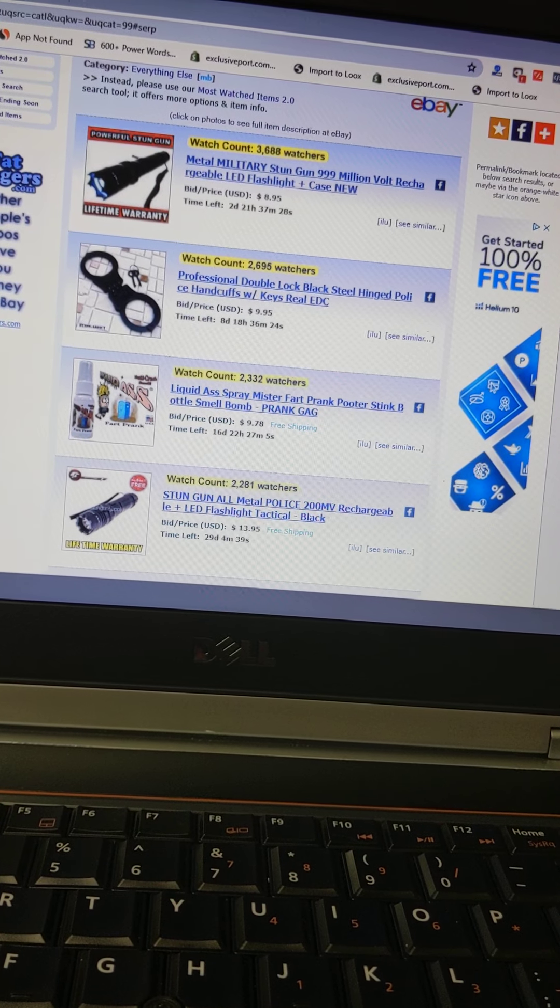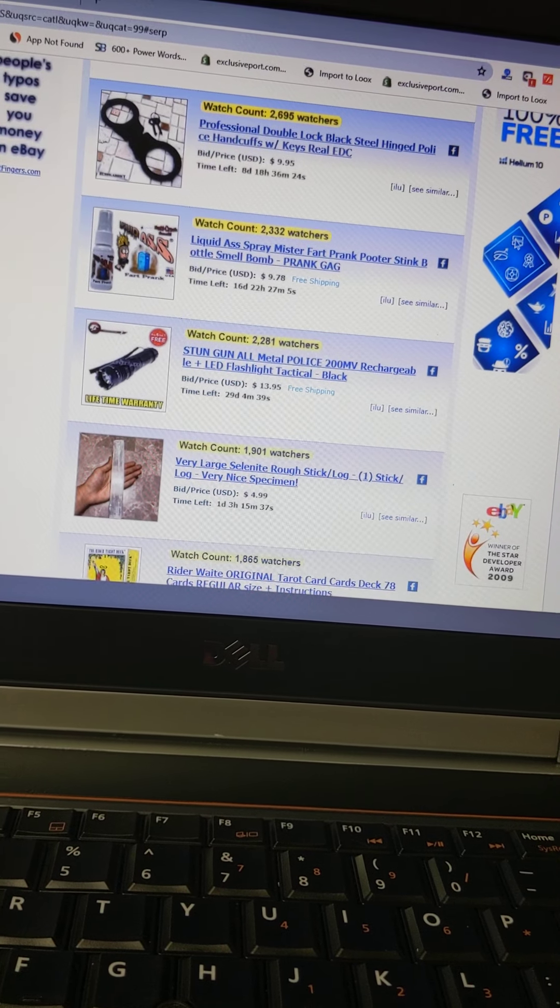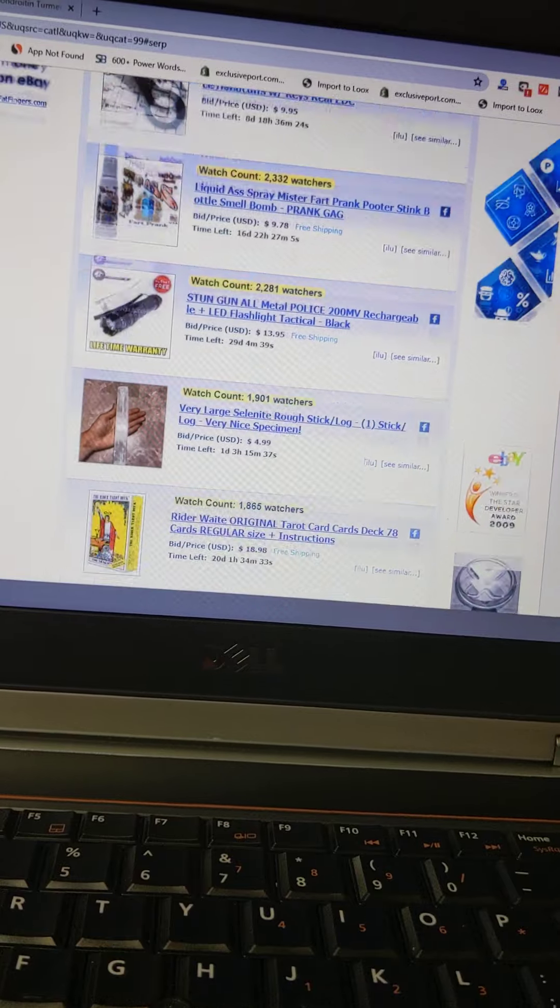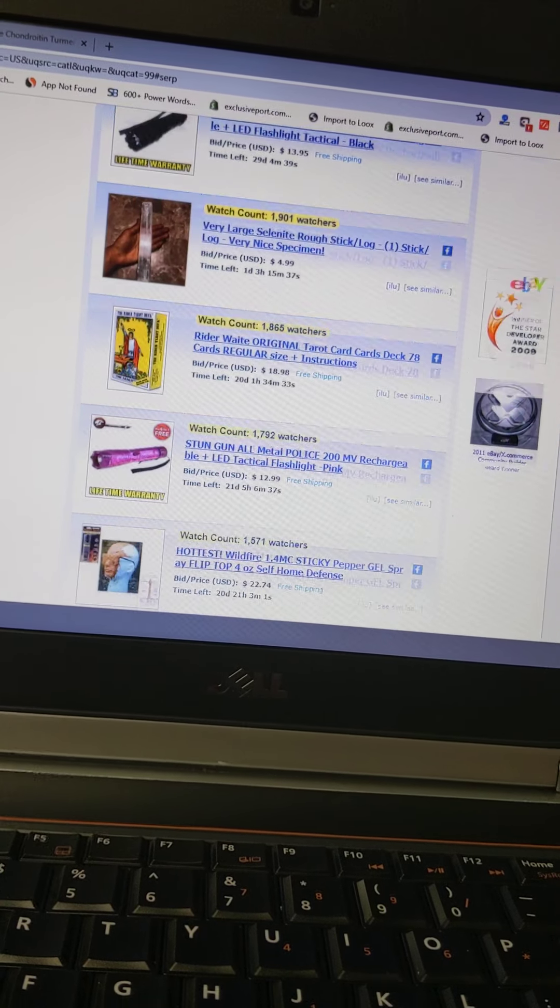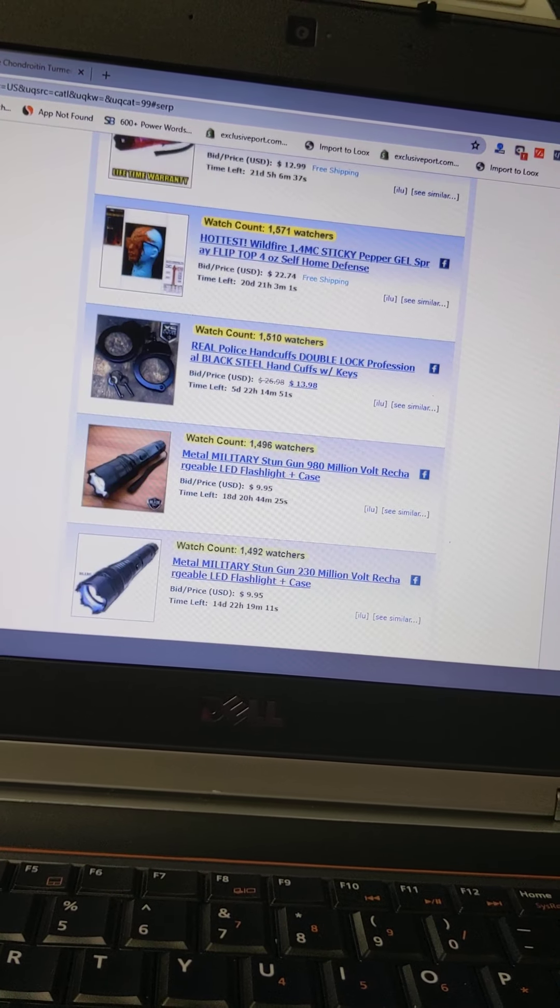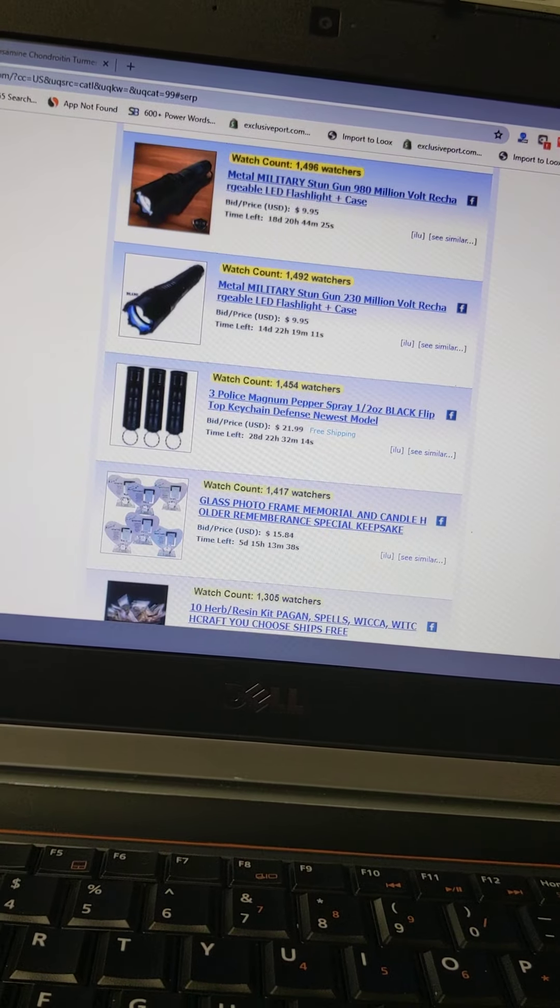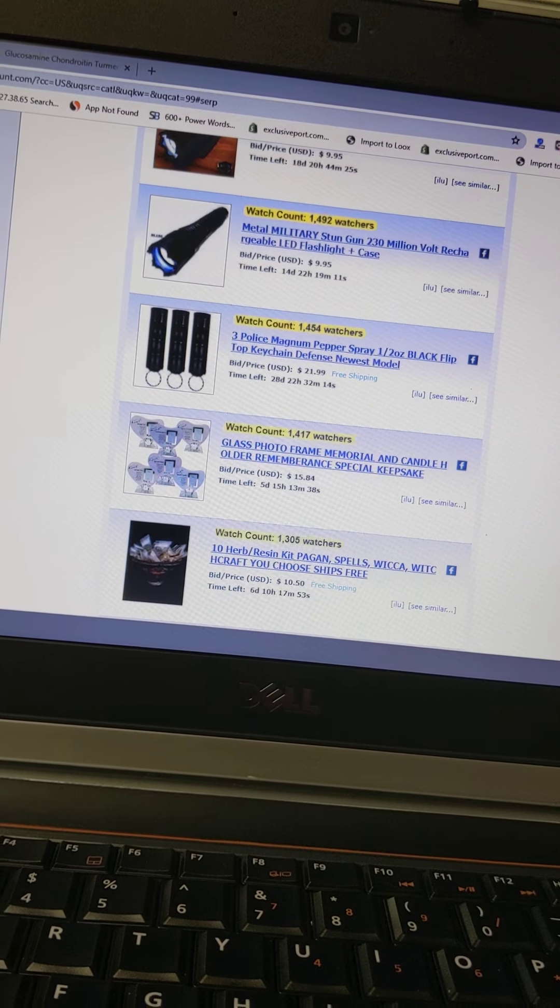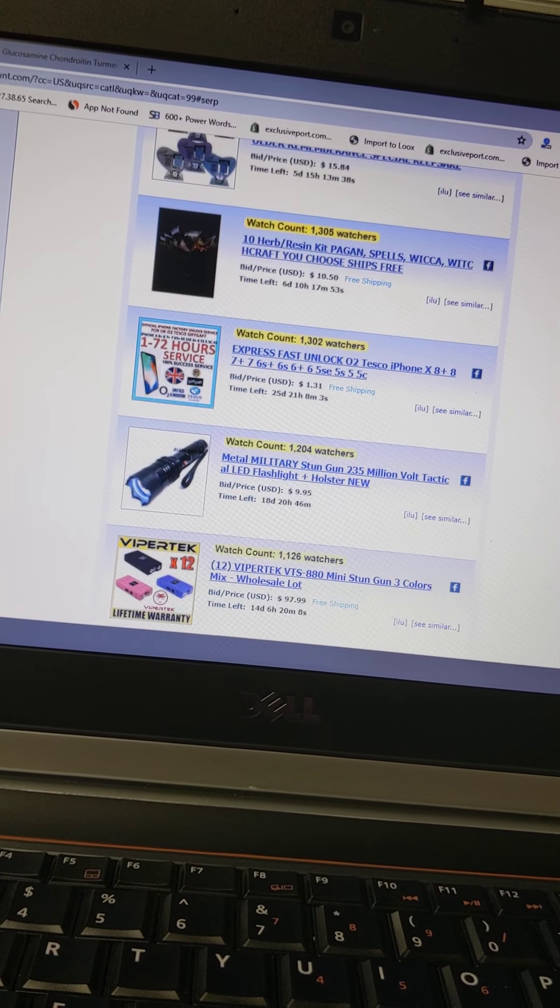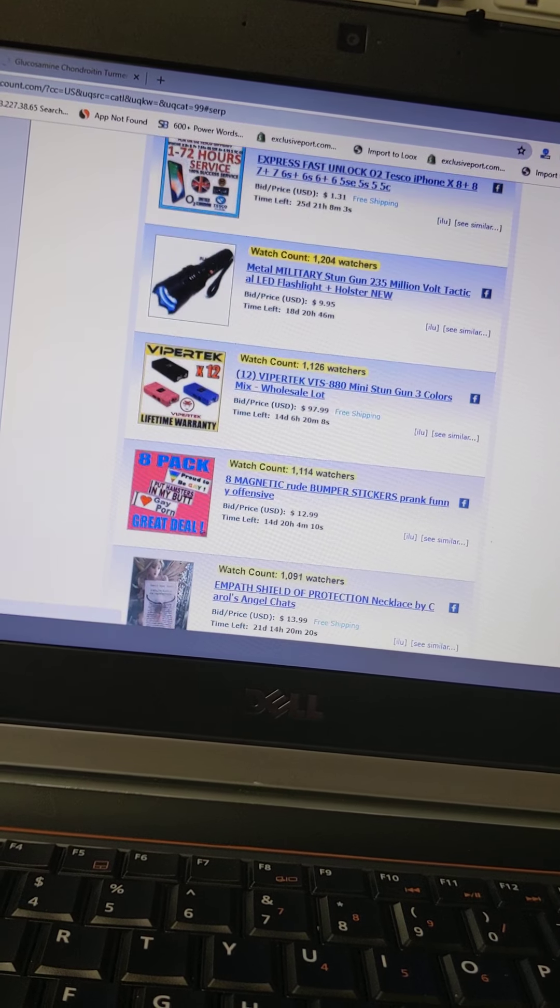That's very strange - military stun gun. I didn't know they could sell that on eBay. Military stun gun, $8.95. Handcuffs. Oh this is just like random stuff. It's pretty cool, so it could give you a good idea for your Shopify store. Randomness, random.